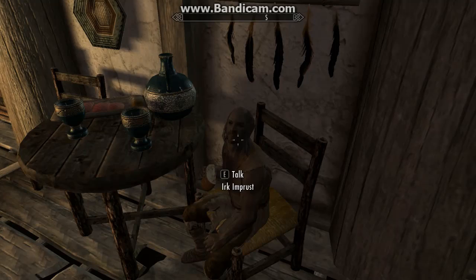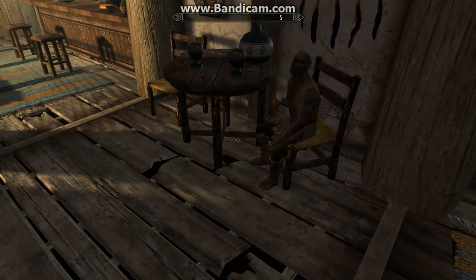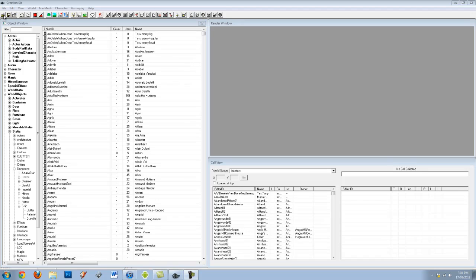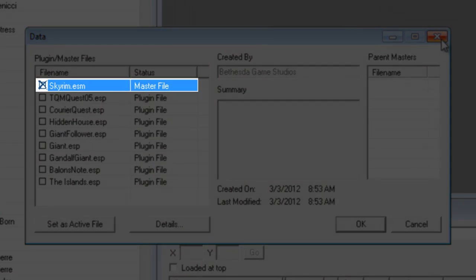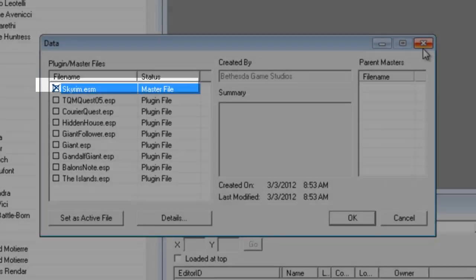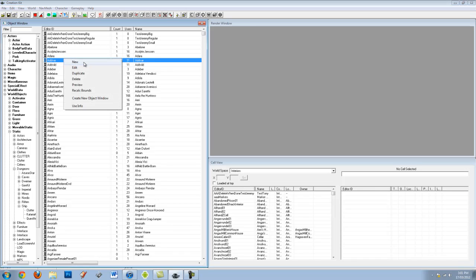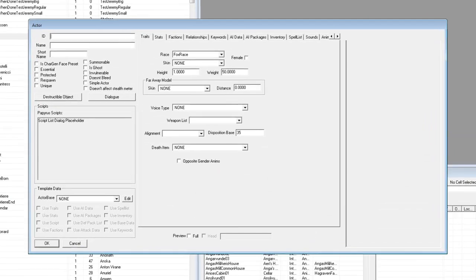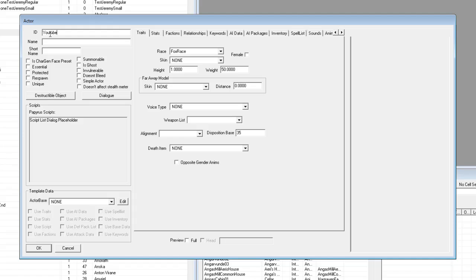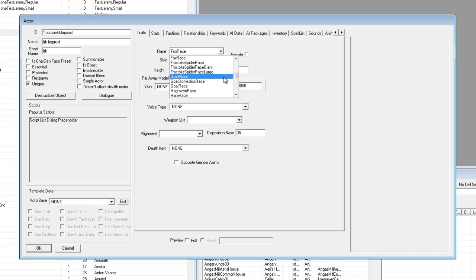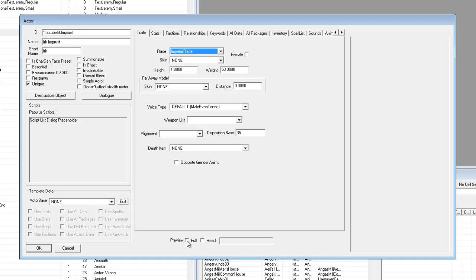That's Erk, the character we're going to create in this tutorial. Let's head over into the Creation Kit. I've got it open now and as usual you'll want to open up your Skyrim.esm data, which I've already done. First thing you want to do is hit New — you need to be in the Actors panel. My ID is going to be YouTubeErkImprost, name Erk Improst, short name Erk. You want to make your character unique so there's only one of them in the game at once. Select any race — I'm going to change mine to Imperial. Check on Preview so you can see what you're doing.